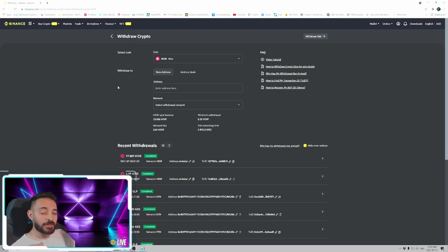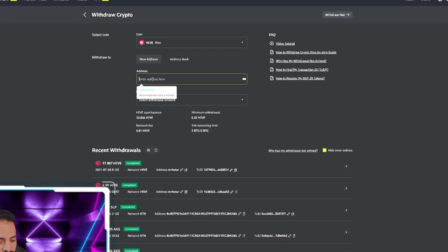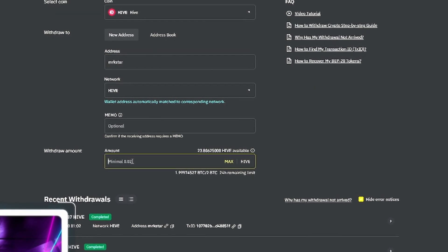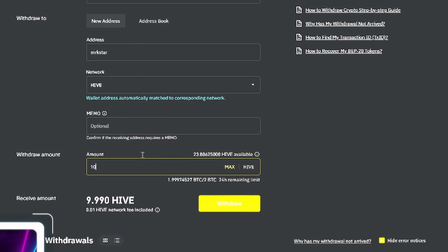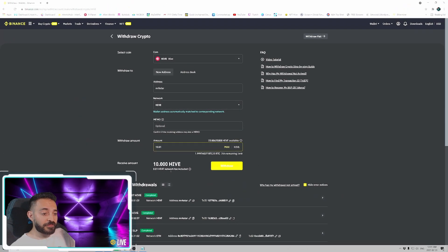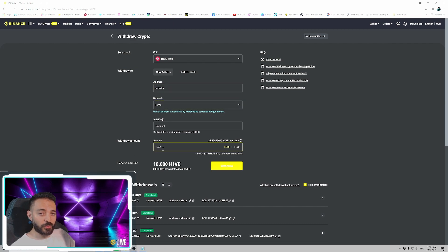In my case my username is mr.k star for the Hive account that I have, so we're gonna enter mr.k star. It already picked the Hive network and then we'll pick let's say 10.01 Hive tokens. The network fee is pretty low as you can tell, which is a great thing about Hive, and you can see that I've already done a few successful transactions. So just to recap: the address you put in there is your username that you signed up with for your Hive account, make sure your network is Hive, then put in whatever amount you want to withdraw. I'm gonna click withdraw now.